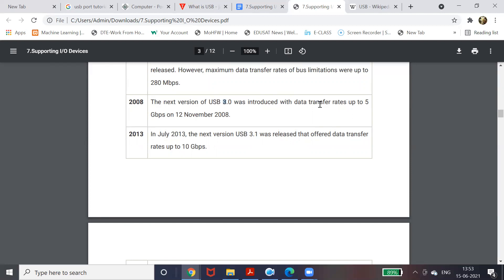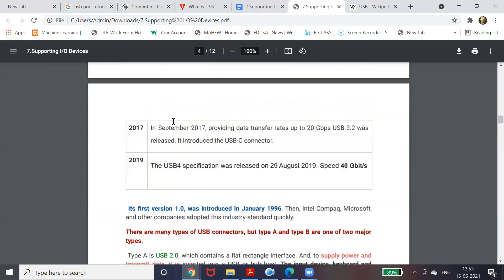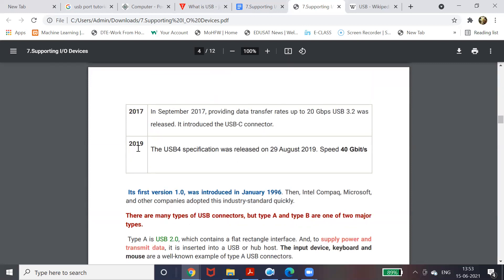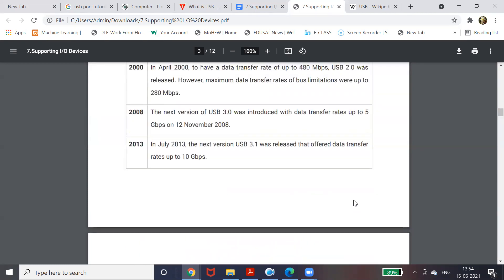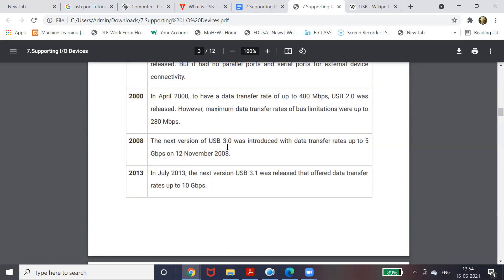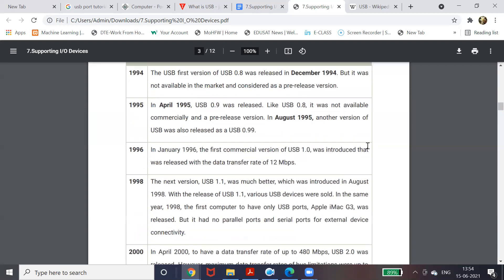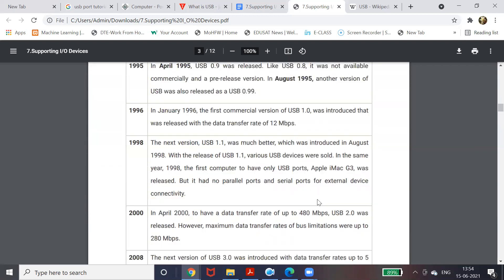In 2008 USB 3.0 was released with a speed of 5 Gbps. The latest version is USB 4, released in 2019, with a speed of up to 40 Gigabits per second. As you go to newer versions the speed increases, allowing maximum data to be transferred in minimum time. Comparing across versions: USB 1.0 offered only 12 Mbps, USB 3.0 offers 5 Gbps, and USB 4 offers 40 Gbps.